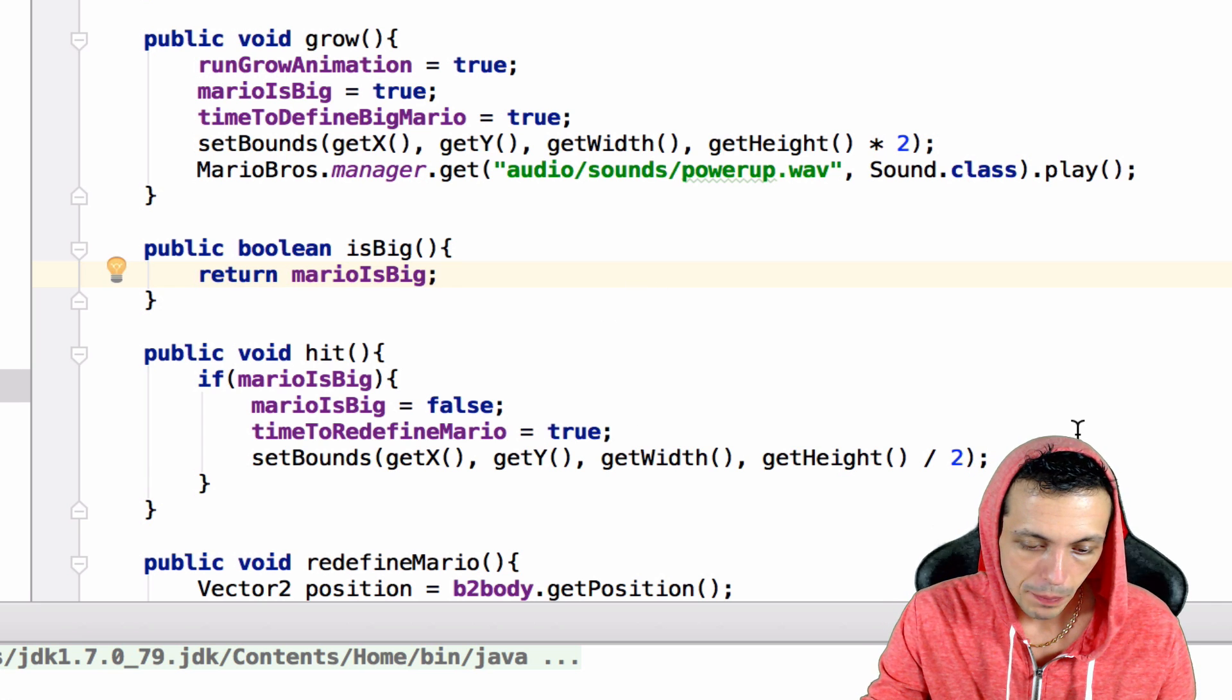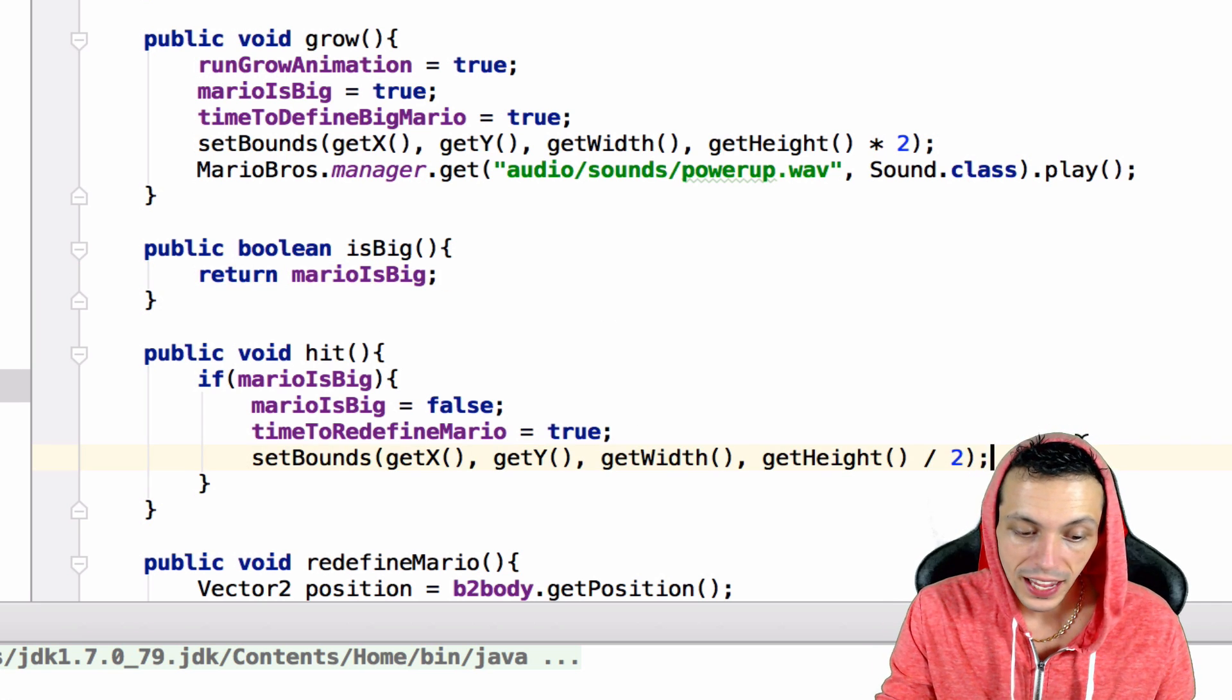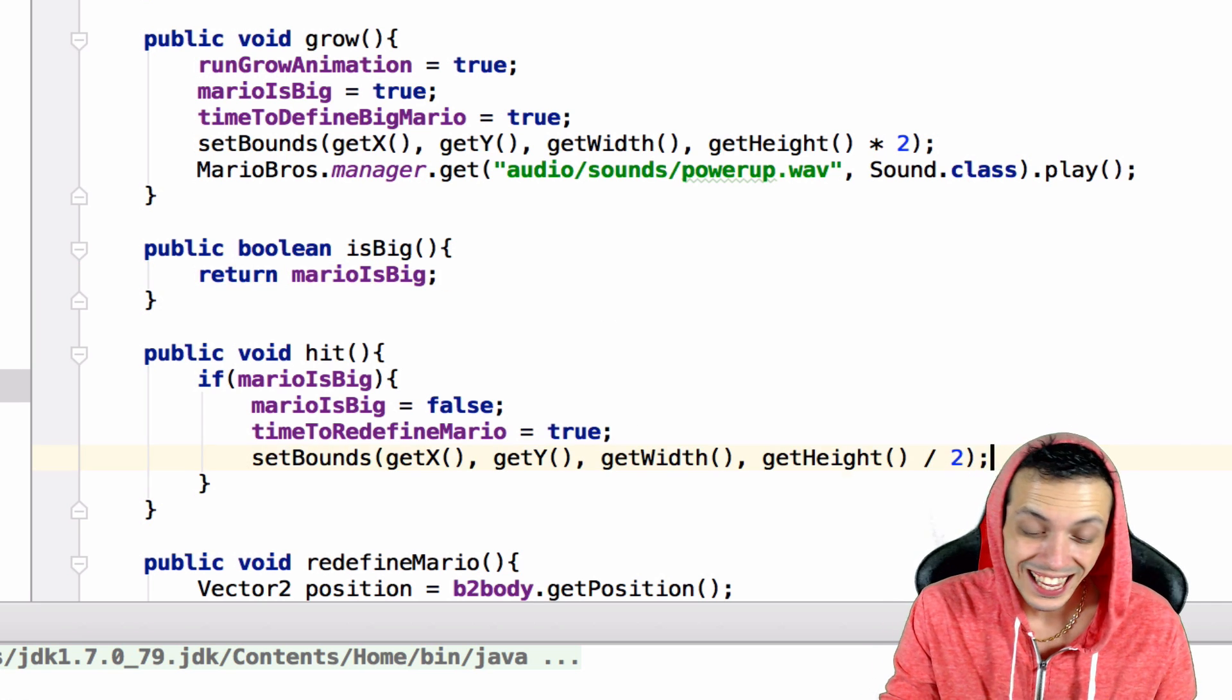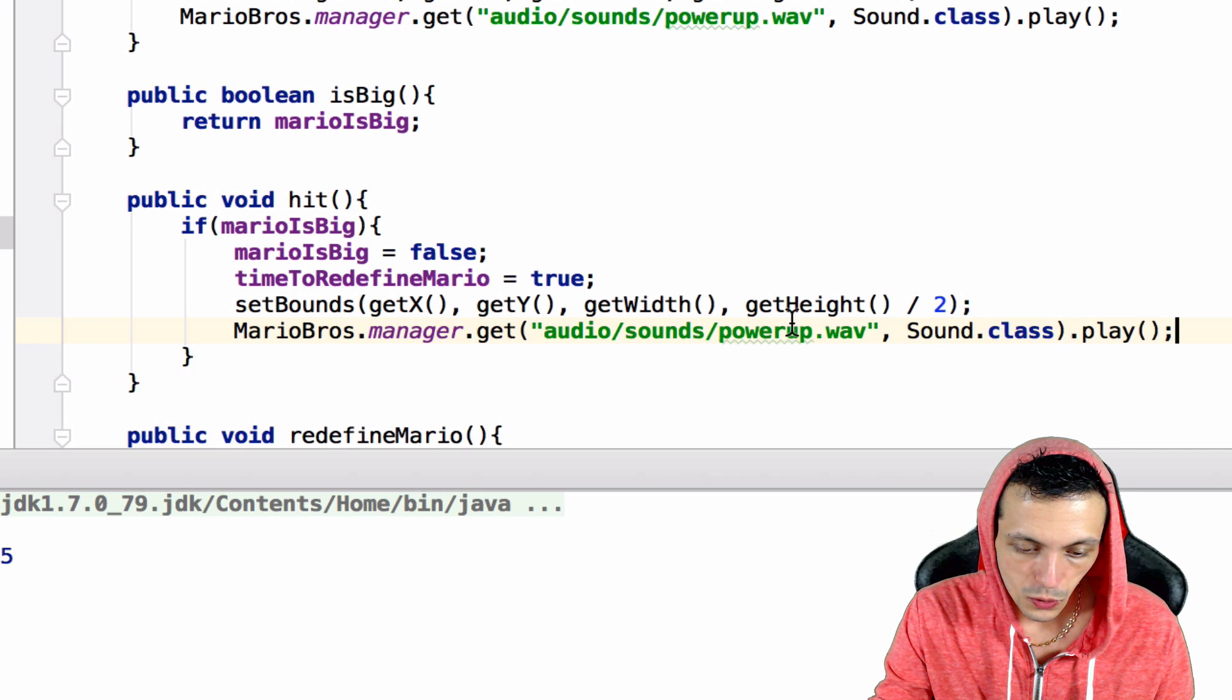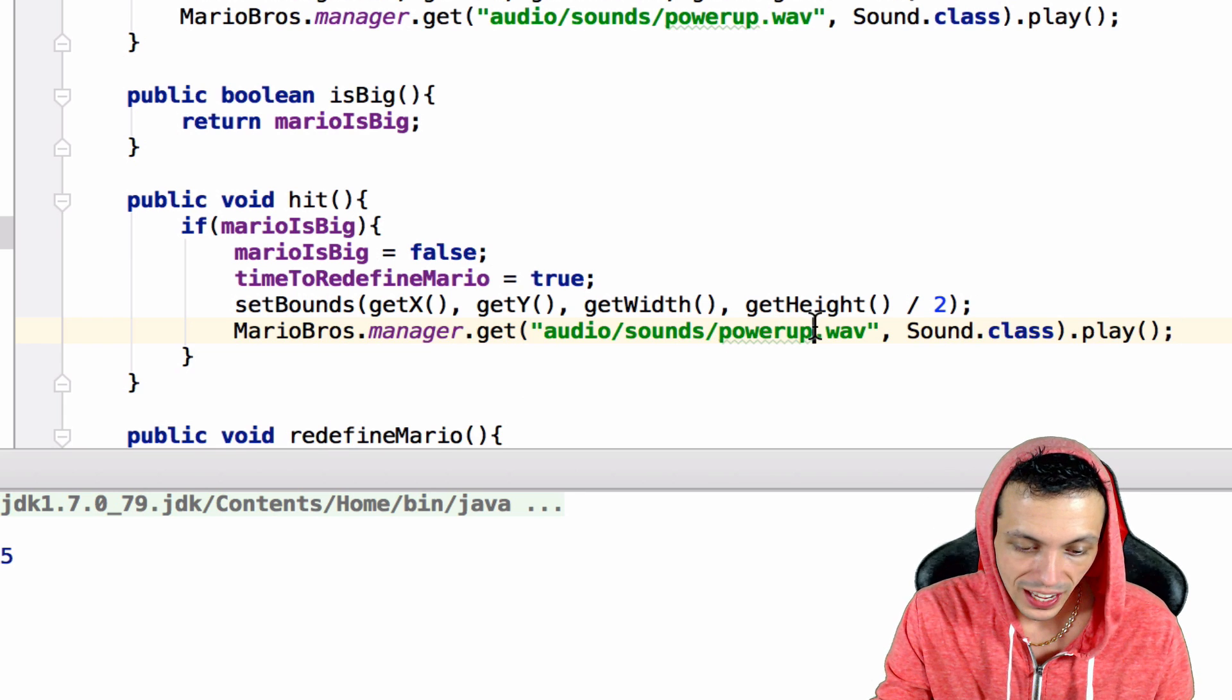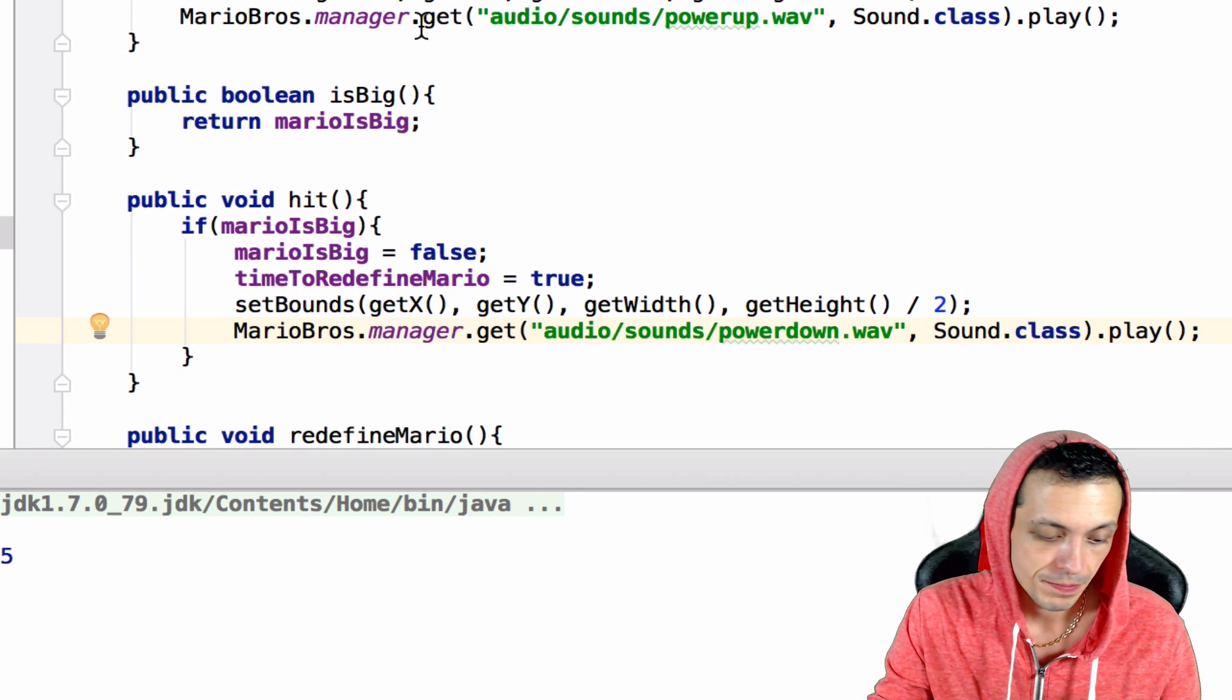Back in our Mario class, let's copy this grow sound effect here where we power up. If Mario is big and he gets hit, then what we want to do is play the power down sound effect.